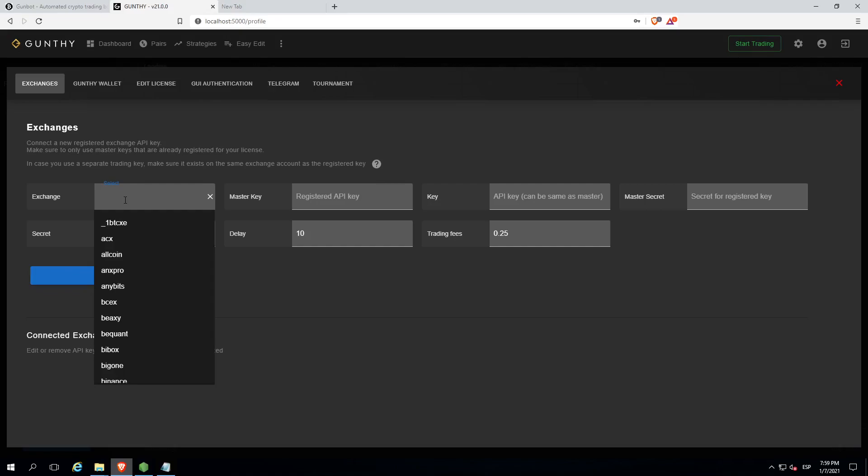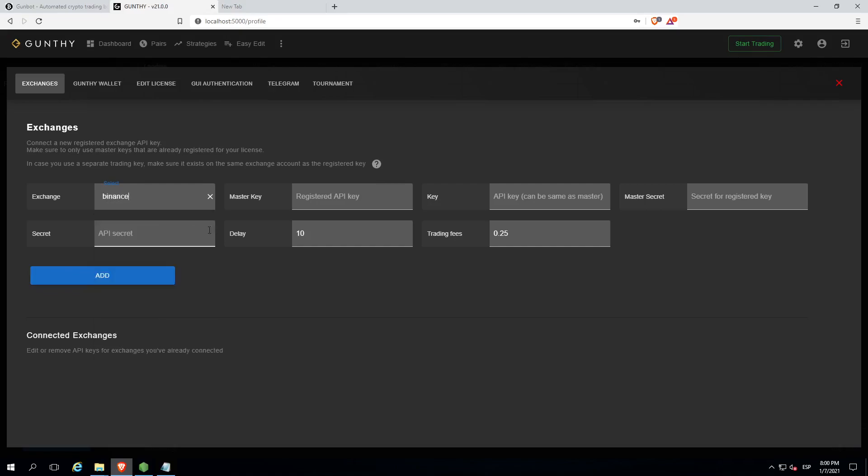Select your exchange. Now we'll enter the API key. Through this system the bot will connect to the exchange to read the info and make the trading.